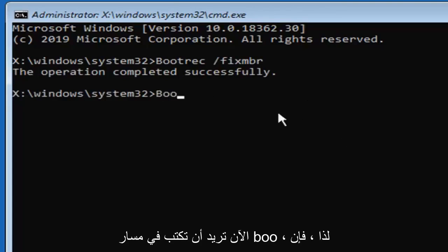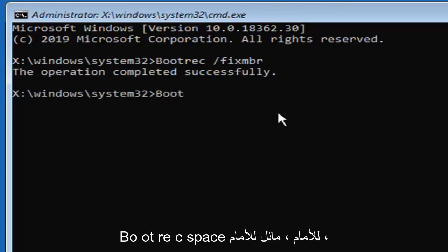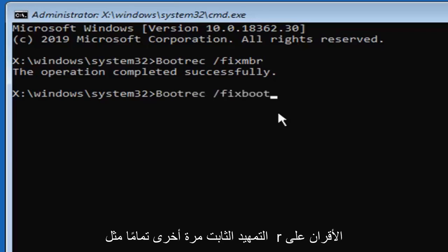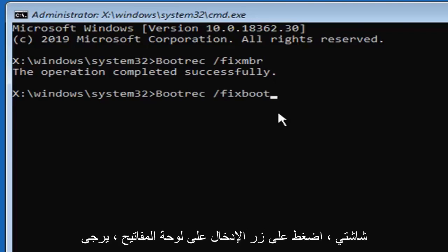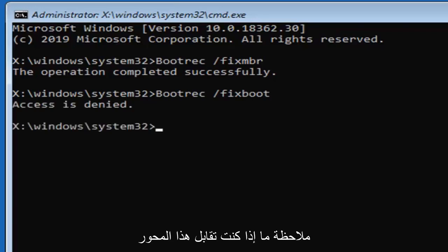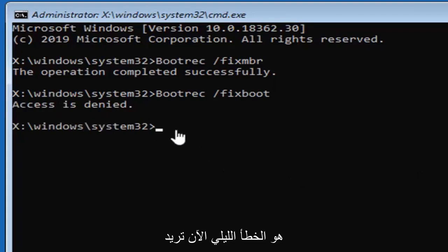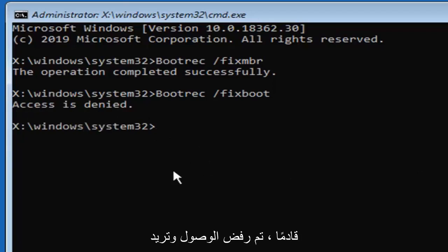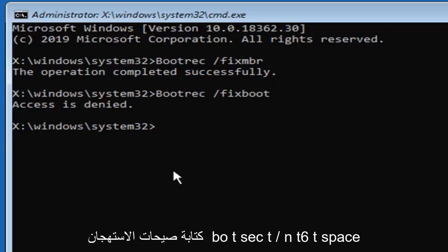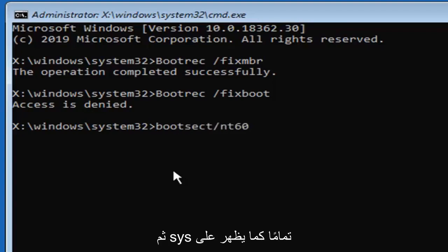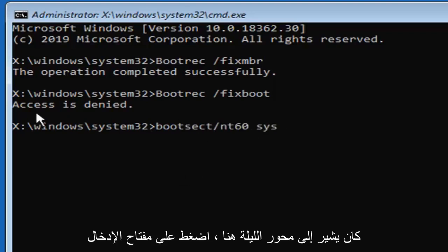Now you want to type in bootrec so b-o-o-t-r-e-c space forward slash fix boot again exactly as it appears on my screen. Hit enter on your keyboard. Please note if you're coming across this access is denied error. Now you want to type in and that's only if you're coming across access is denied. You want to type in bootsect b-o-o-t-s-e-c-t forward slash n-t-60 space and then s-y-s.